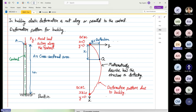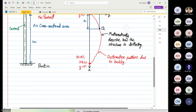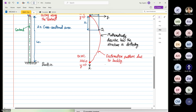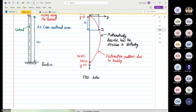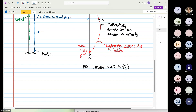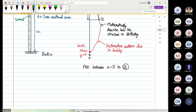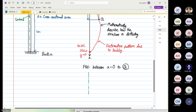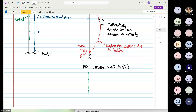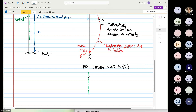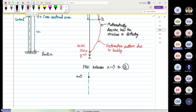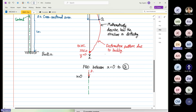Before we do that, we are going to sketch the free body diagram. We will have our centroid, and at this point X is equal to zero. We know the structure has a load P applied.